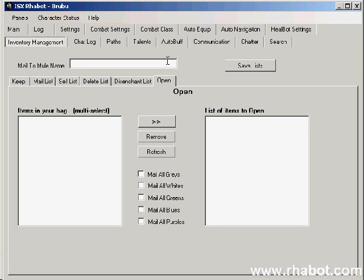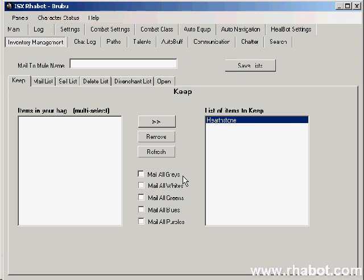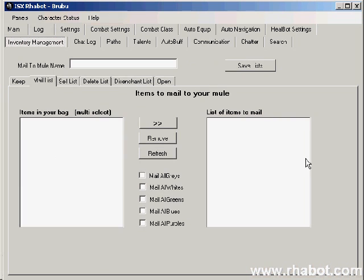When you've got everything configured, you click save list, and the rules will continue. Even if the item is no longer in your bag, let's say you've gotten rid of all your light leather, if you created the rule, it will still be here in the rule list.